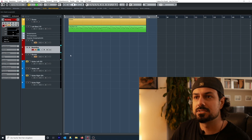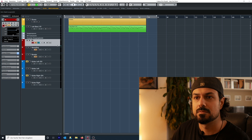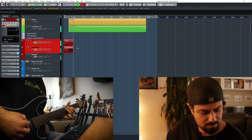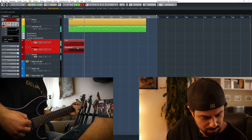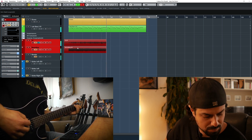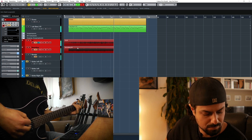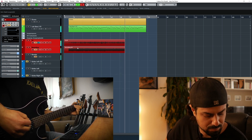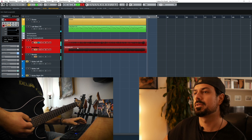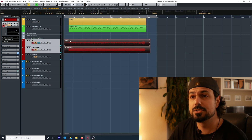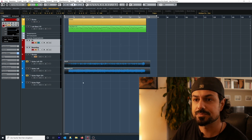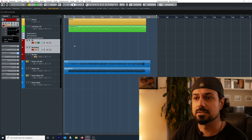I'll just record a demo riff and we'll see how it goes. All I need to do now is drag these two tracks down to the left guitar section, and if I play it back you'll hear the sound.